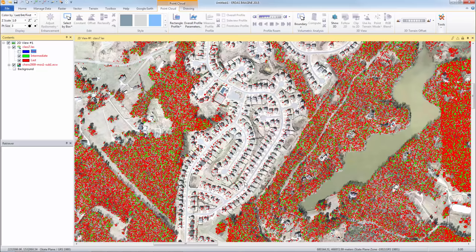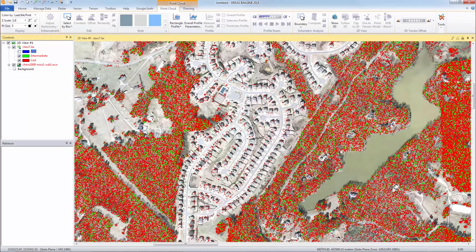If we zoom in here, we can look at this house. There's no points there. So in this case, if I wanted to just extract out these points because I know they're vegetation, I can do that.